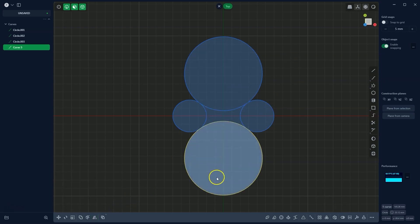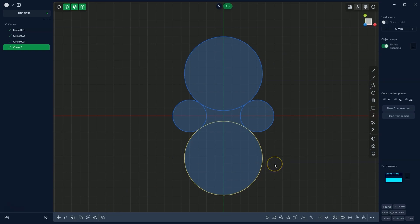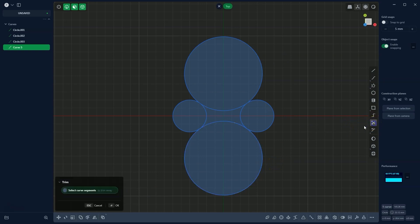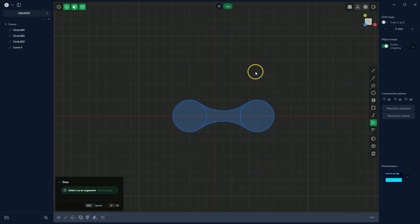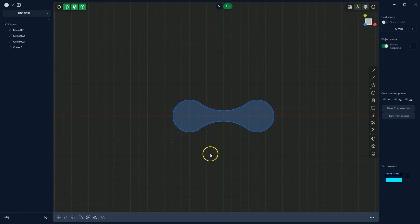We have created a mirrored shape. Now we can trim the unnecessary parts of the geometry. I select the trim command and select the unwanted parts of the circles. I click OK and we have the final trimmed shape.